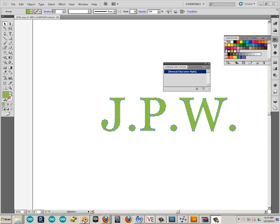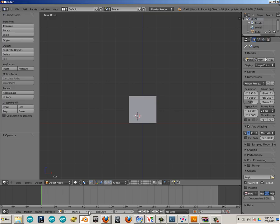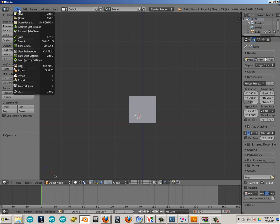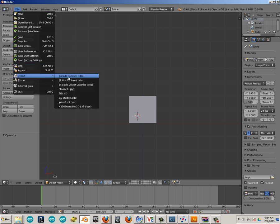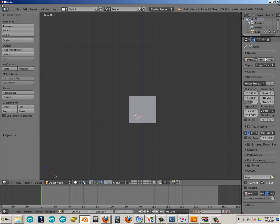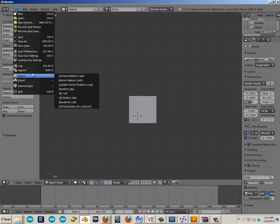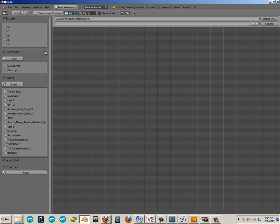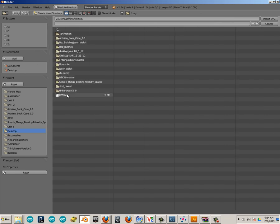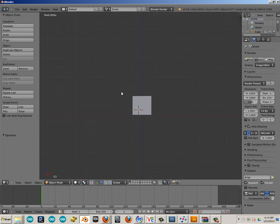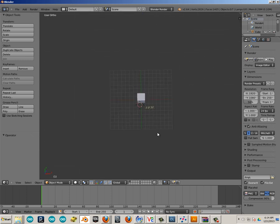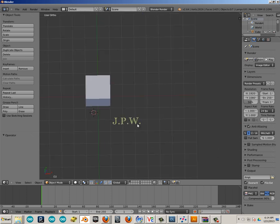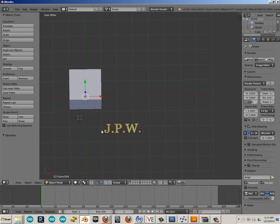Alright, so now we're going to go into Blender, and we're going to go File, Import, then SVG should be in there. Okay, I'm just going to choose Desktop and my initials, and there we go, there they are, very cool.